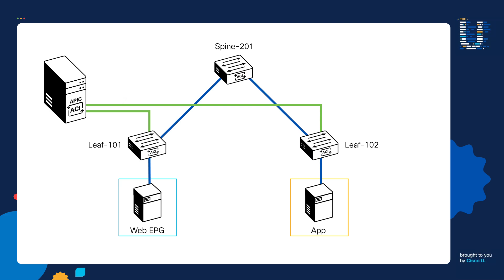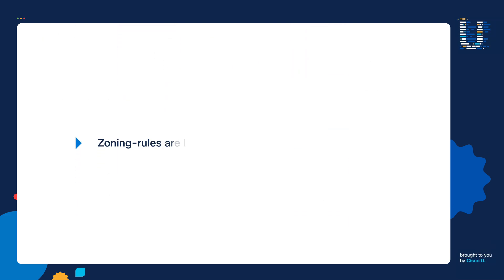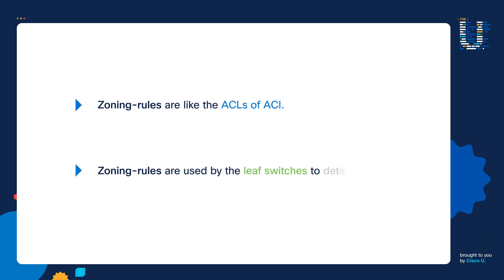the APIC programs zoning rules into the leaf switches. You can think of zoning rules as like the ACLs of ACI. Zoning rules are used by leaf switches to determine when a switch should permit or drop traffic.